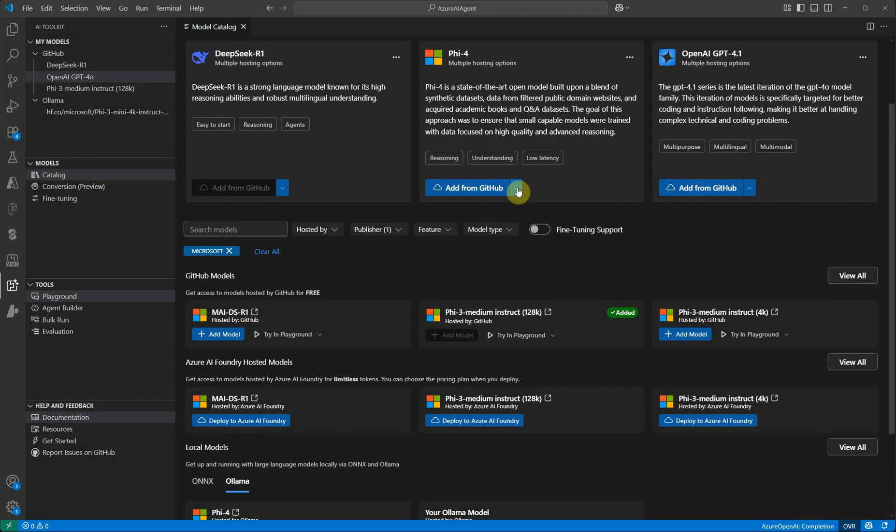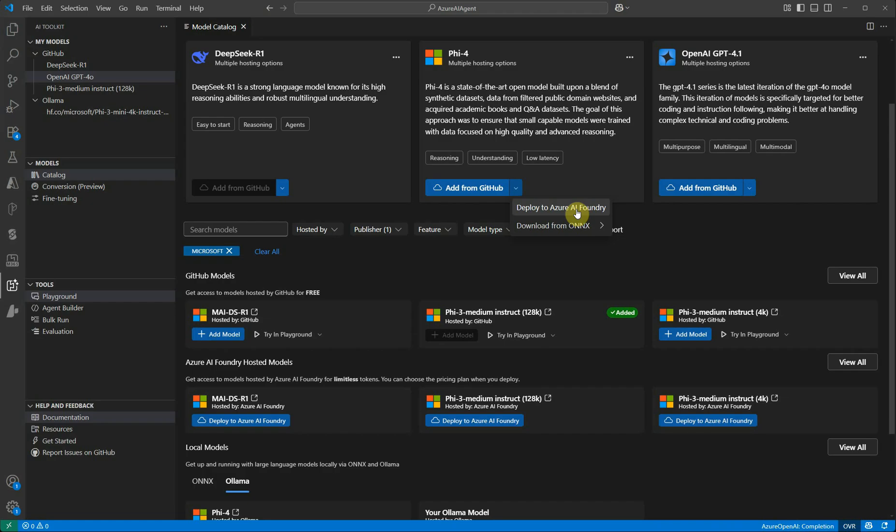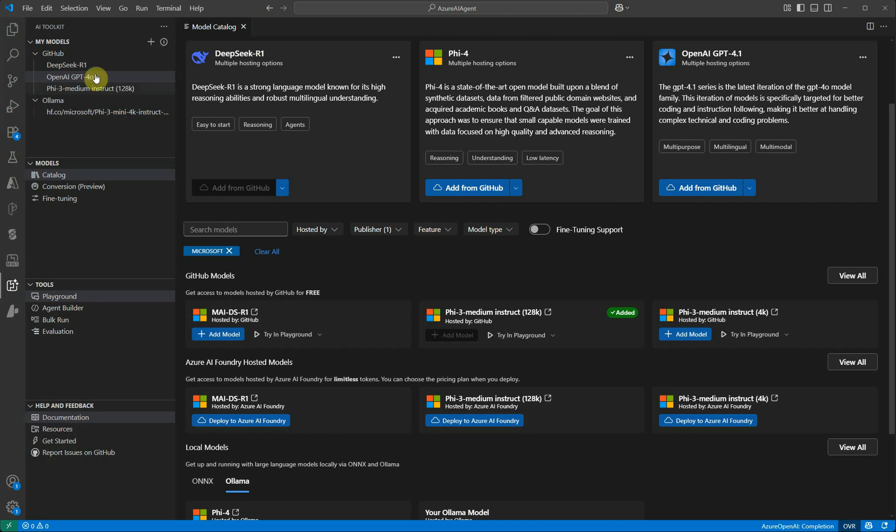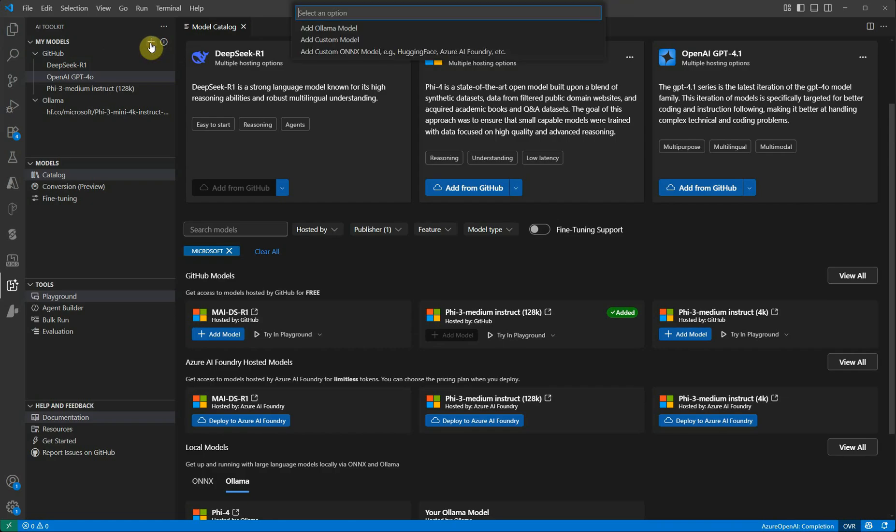Another thing is here you can see there's another way. Let's say you want to deploy this model. You can try out either the GitHub deployment or you can also go with Azure AI Foundry. Apart from this, there is a plus icon next to My Models. Let's click on that and here you will get a few more options.